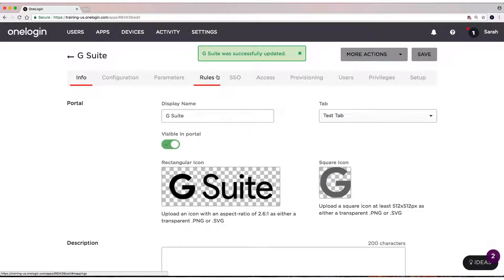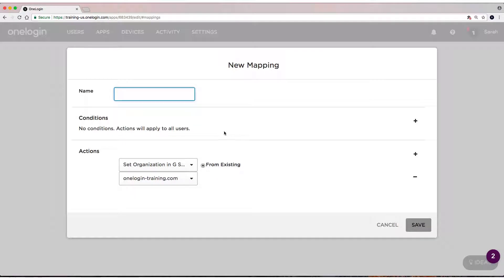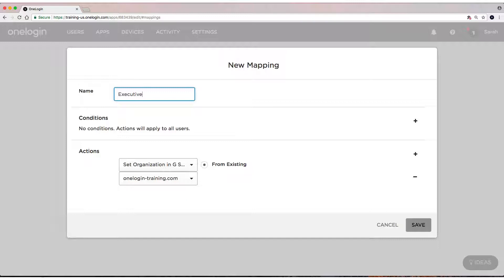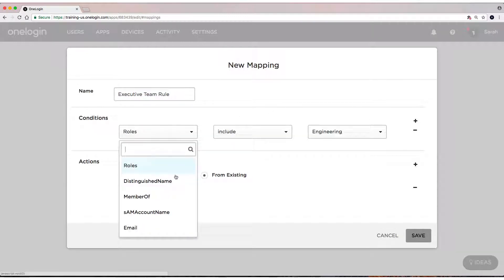So we have some Google Groups set by default. We have a rule set up. I'll create one more rule for the executive team, call this Executive Team.